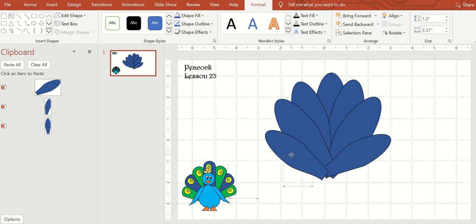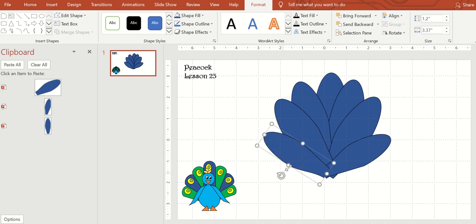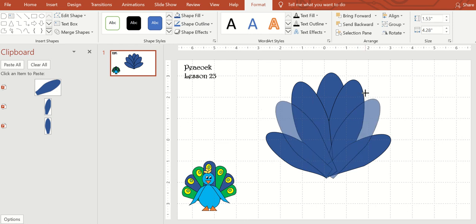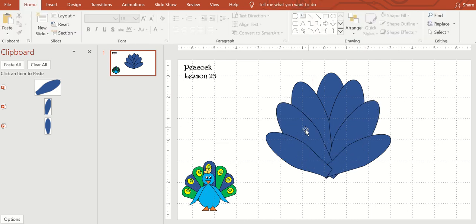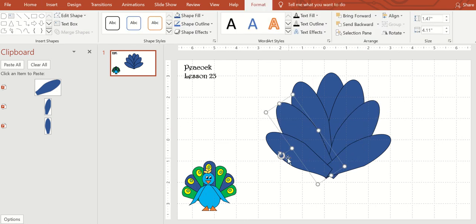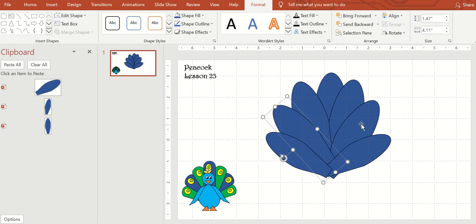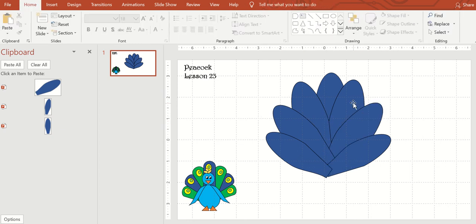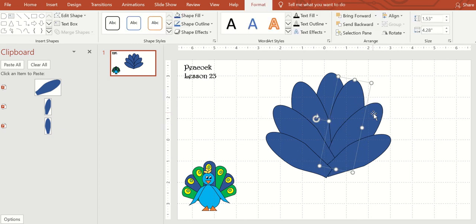Then go ahead and color them the way that you would want to color them. These two I'm going to make just a tad smaller. And then twist them a little bit. Go ahead and mess around with those shapes.